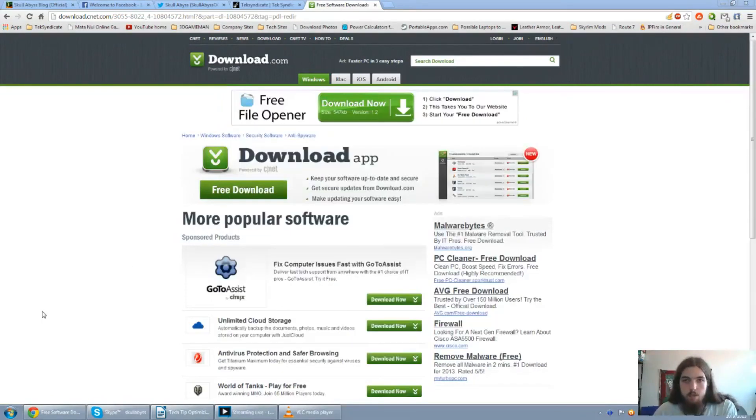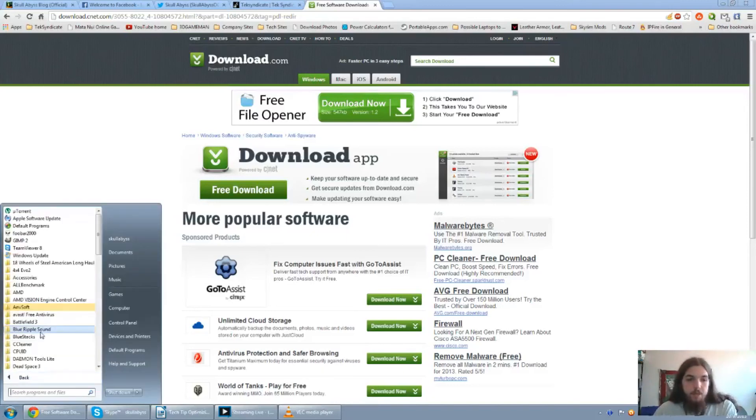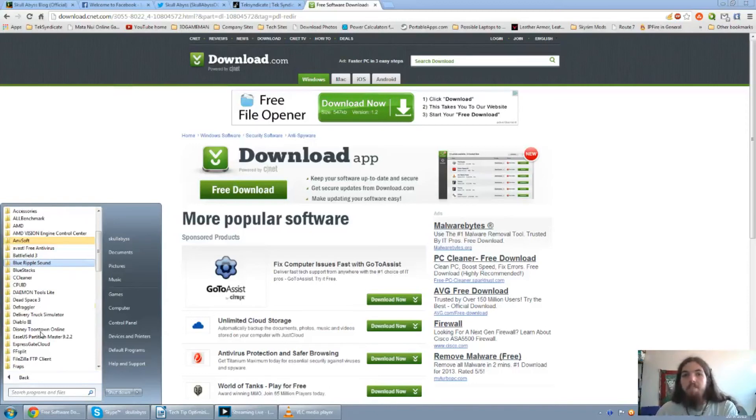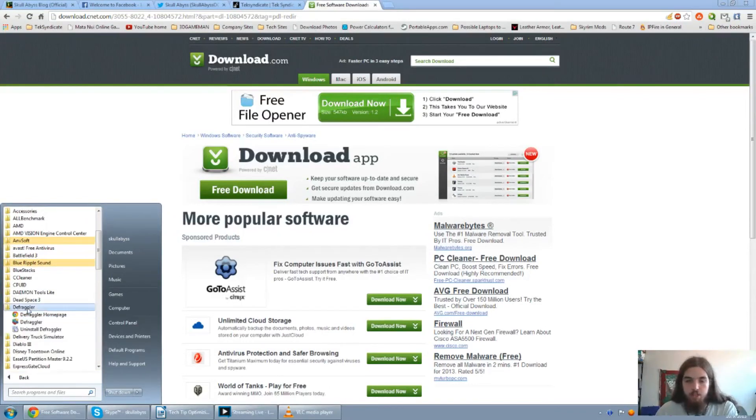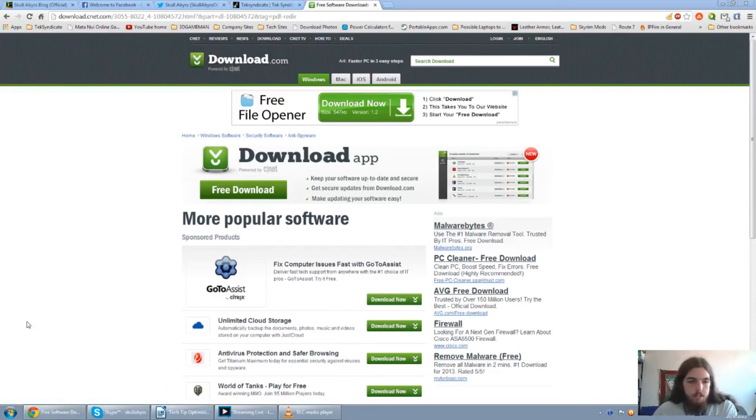The very last thing I want to go over is Defraggler. Now I would always recommend defragging your hard drive last after doing all the uninstallation, virus cleanups, and just all that stuff. So let's just go ahead and get this up and running.